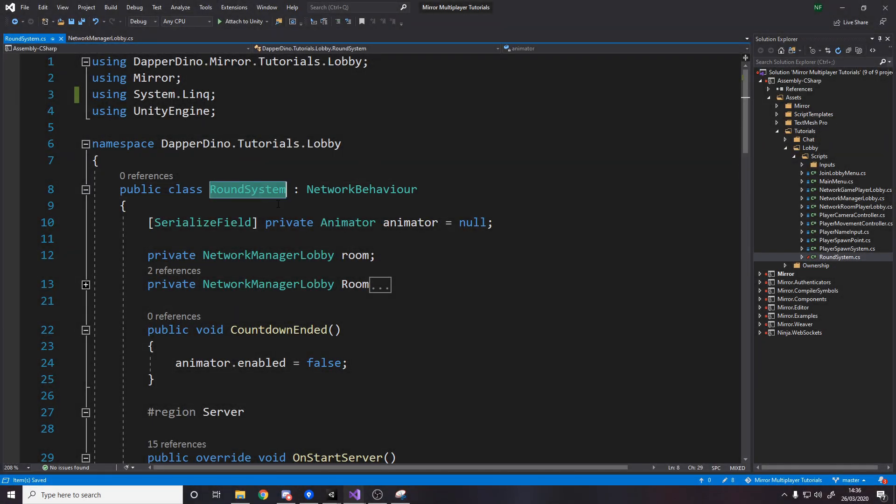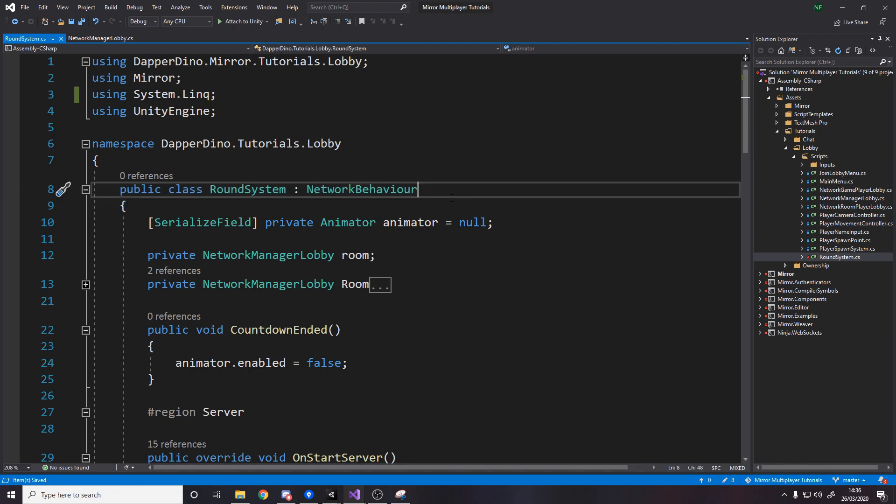So the first thing to do is to make the round system. It's going to be a network behavior. Once you've made it just leave it as it is don't add any of this other code just make the round system.